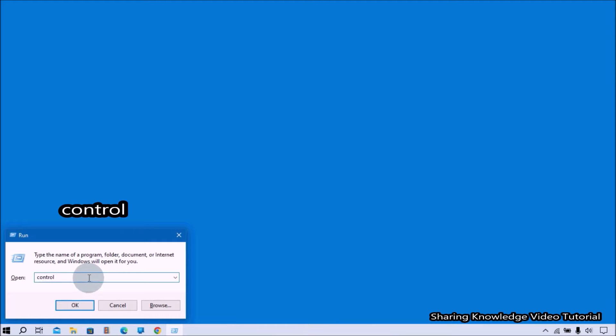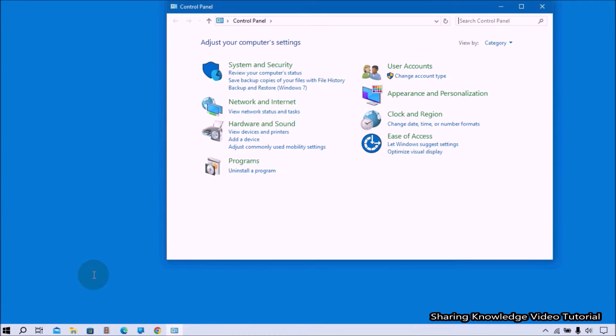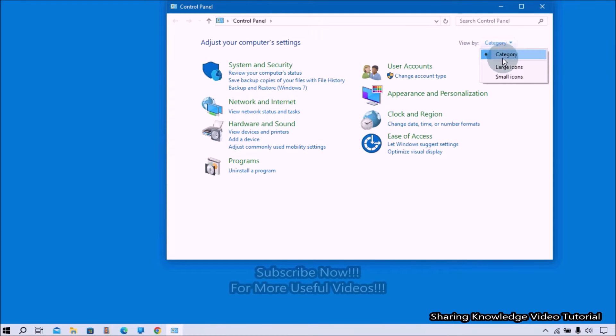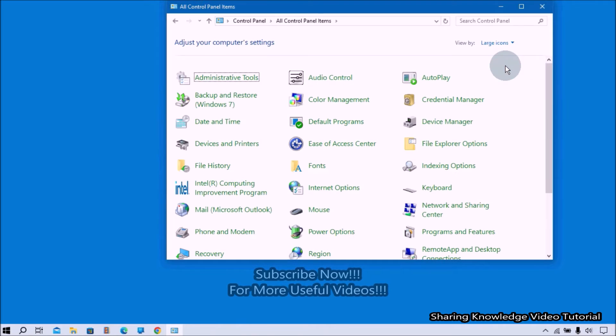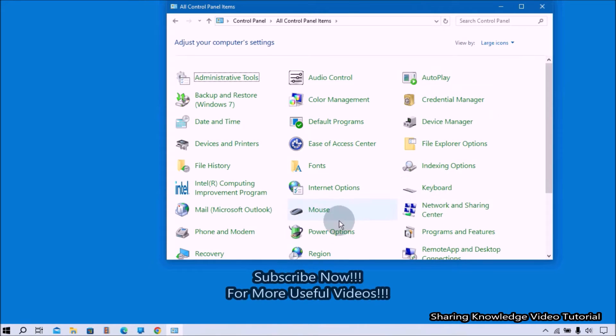In the Run box field type control and press Enter to open the Control Panel. In the Control Panel, change the view option to get the full Control Panel settings. Under Control Panel settings, click on the Power Options setting.